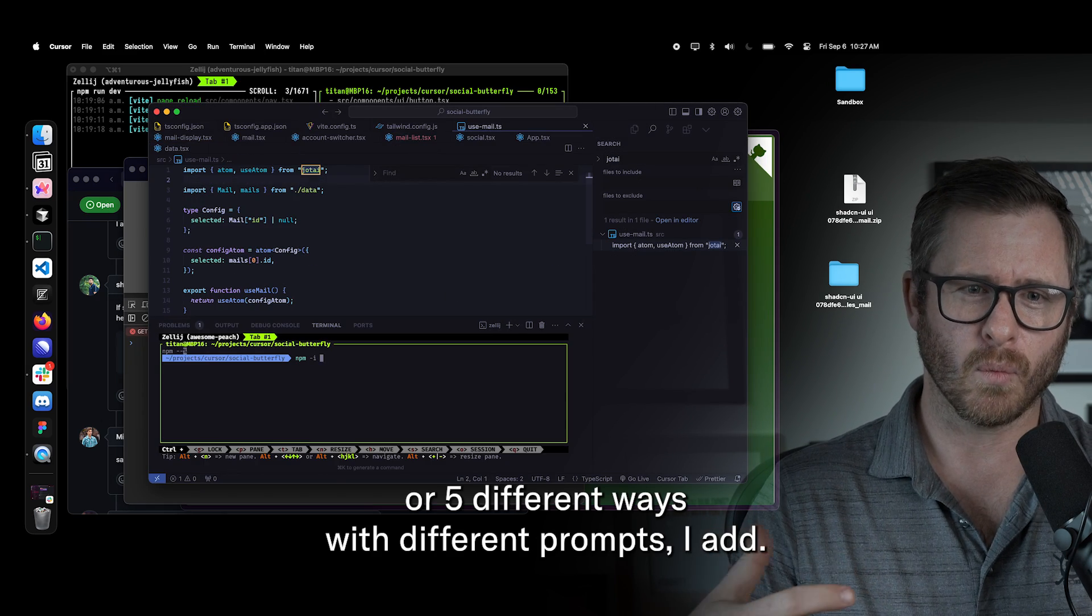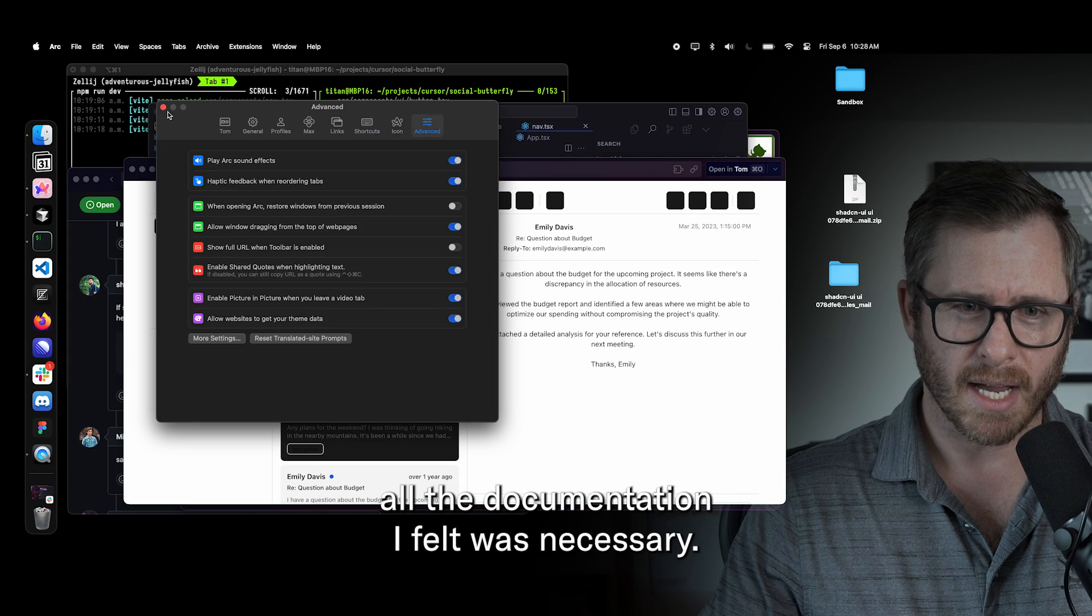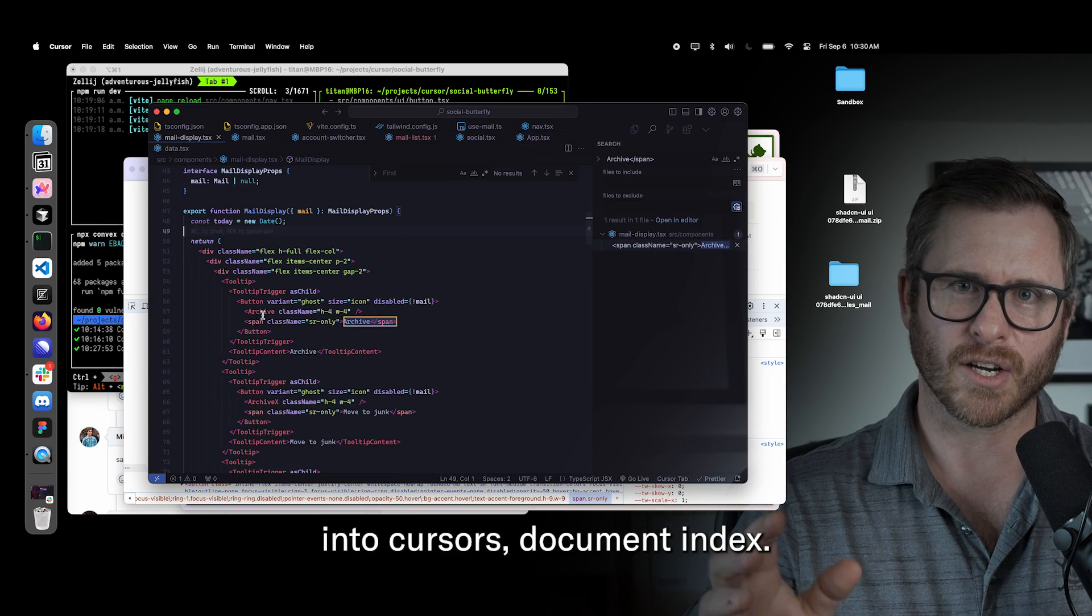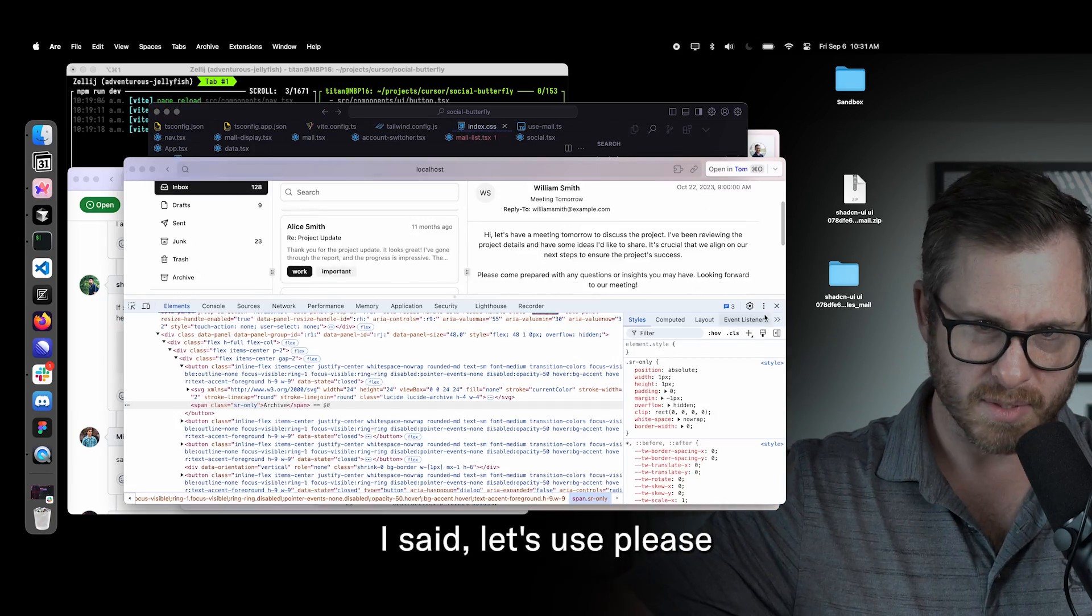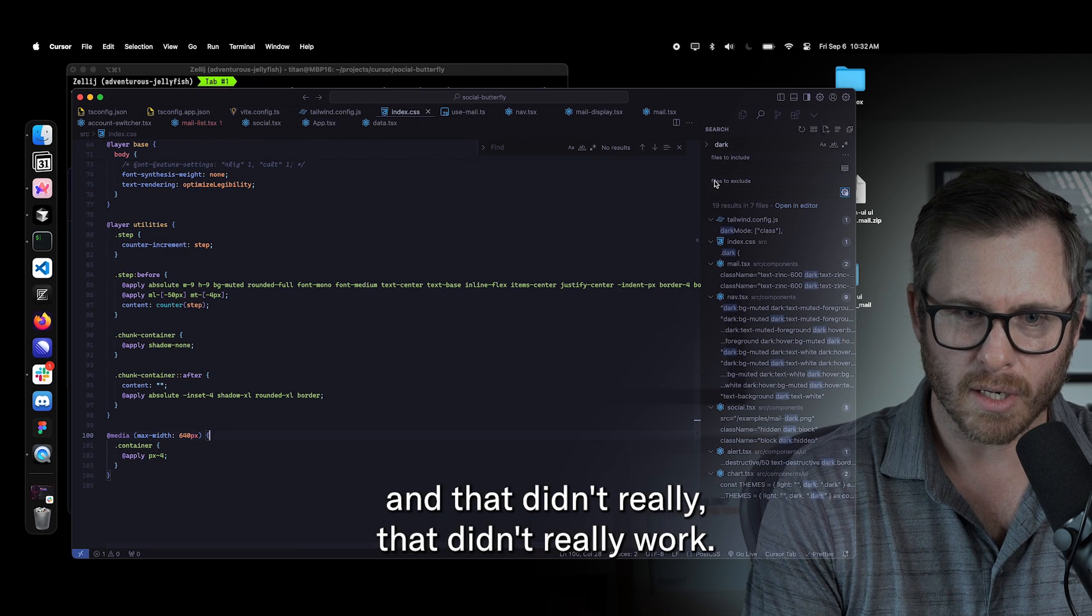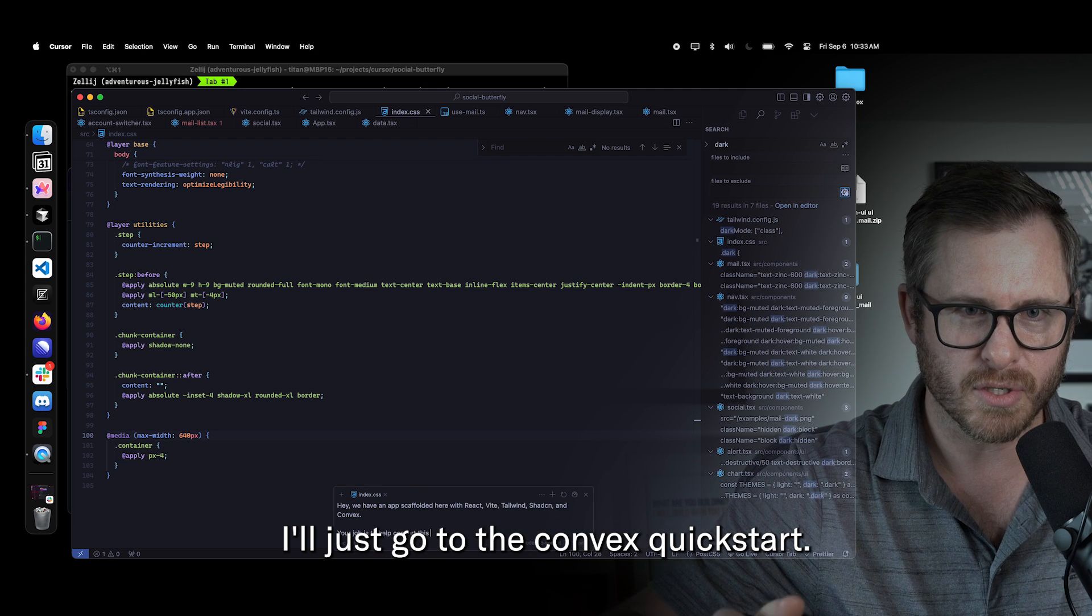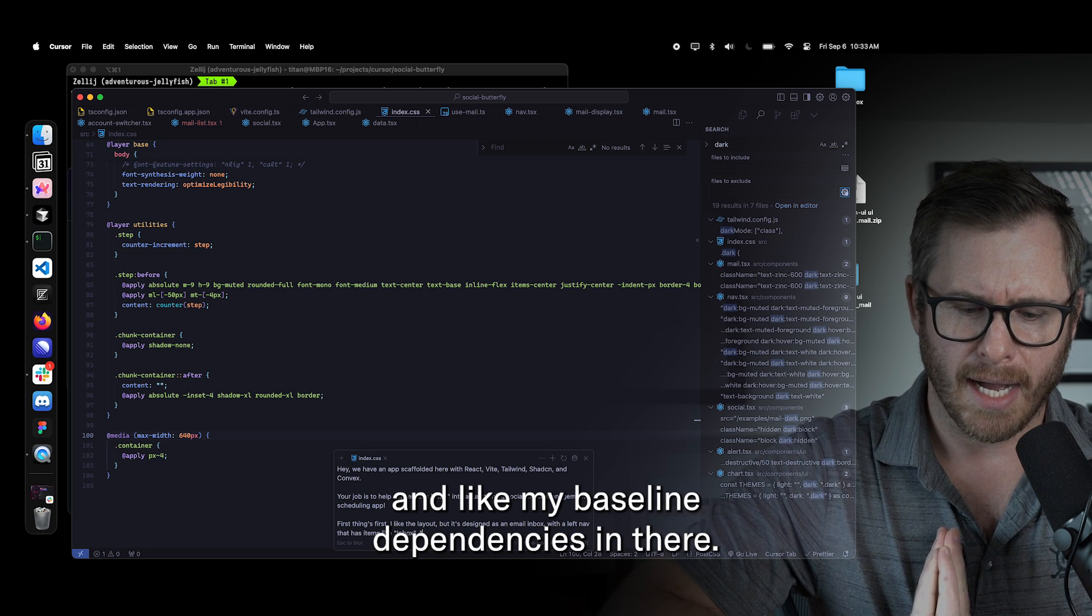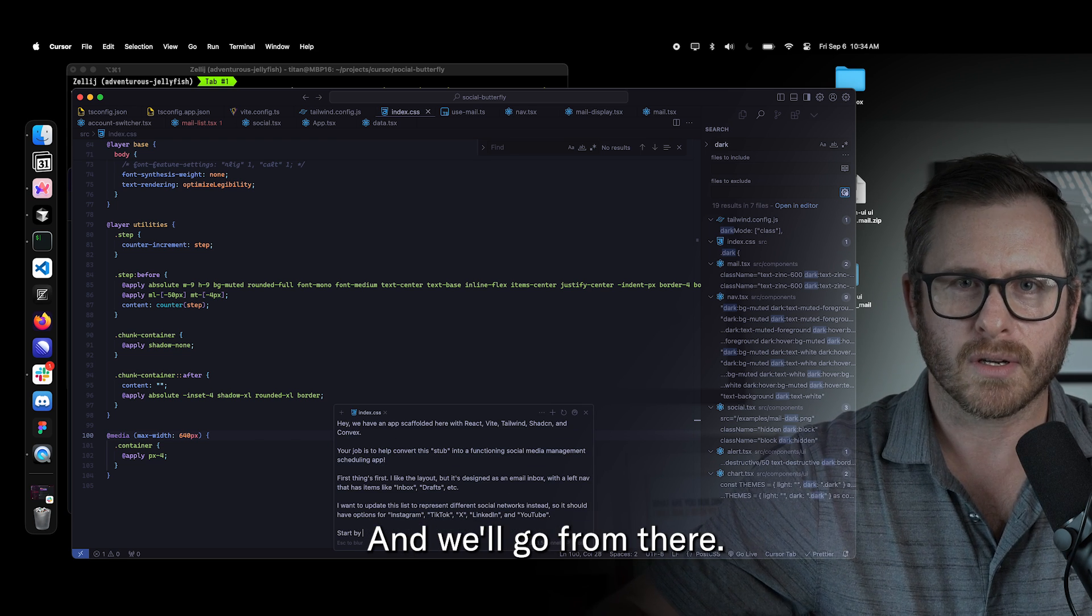So I tried this four or five different ways with different prompts. I ended up adding all the documentation I felt was necessary - all the convex stuff, all the ShadCN stuff, all the Vite stuff into Cursor's document index. So I manually added those. I gave it the URL. I said, please for the love of God, use this information to do what I'm asking. And that didn't really work. So at some point I said, okay, what I'll do is I'll scaffold the app. I'll just go to the convex quick start. I'll go through the process of setting up the app. I'll get ShadCN and like my baseline dependencies in there and we'll go from there.